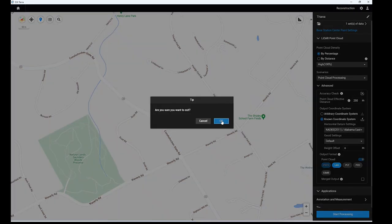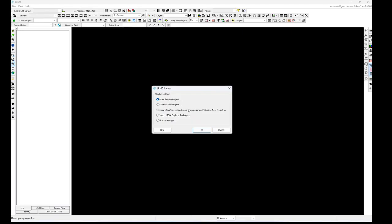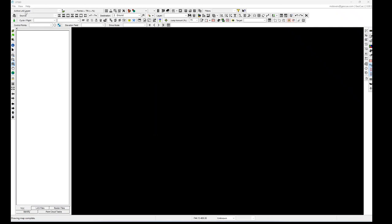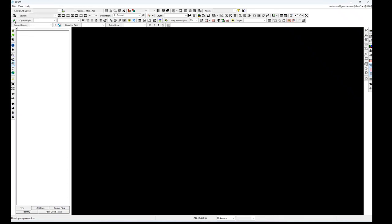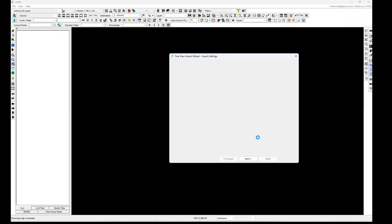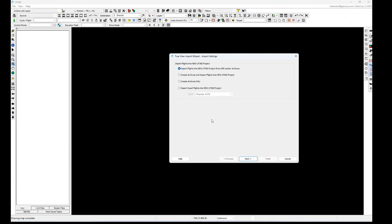I've already done the processing so I'm starting up LP360. When you open it, go to Import True View, Micro Drones, or Guest Sensor. If you hit cancel or got out of this dialogue, remember the import button is accessible through this button on the left — same as the import dialogue at the beginning. Select Import New True View Dataset or Guest Sensor, click this button at the bottom, and then choose the L1.